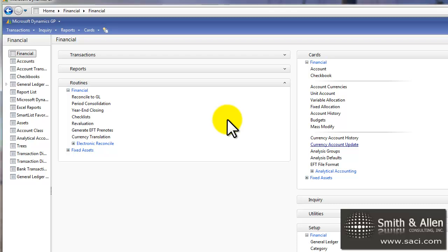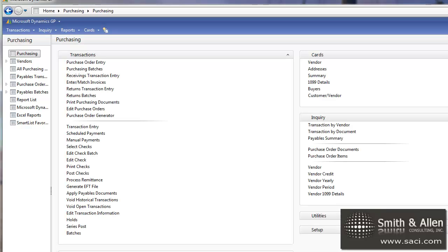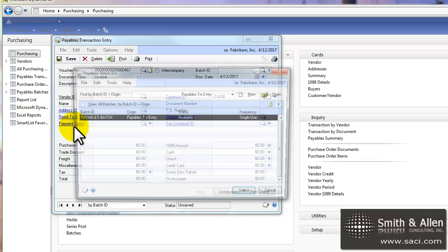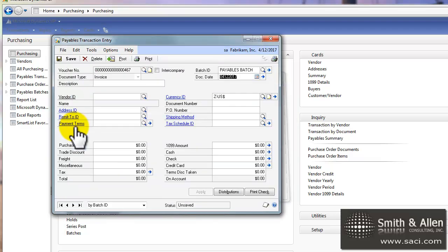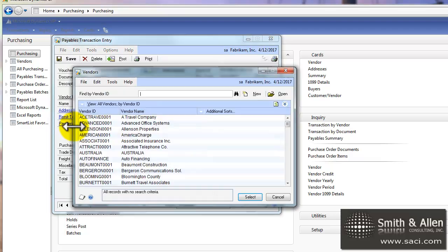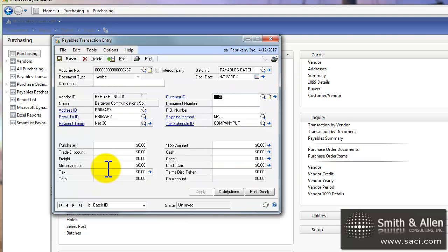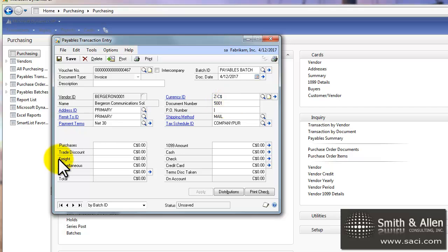Now essentially, we're ready for use. So let's key in an invoice before we look at revaluation. I'm going to go to the purchasing series and enter in an invoice. And the first thing I'll do is assign it to a batch. And I'm going to key it in for Bergeron Communication because they are a Canadian vendor of mine. And you'll notice the currency is automatically set up and the invoice number is 5001. Let's go down. We'll put in a purchase amount for 2000 Canadian dollars.